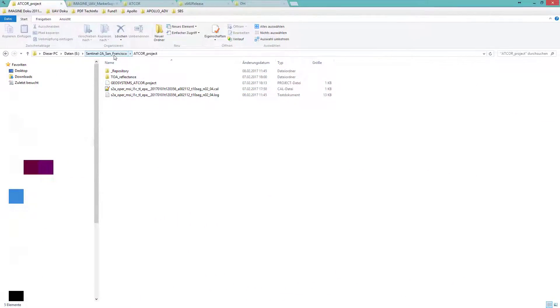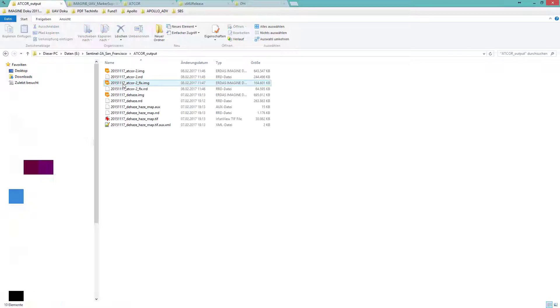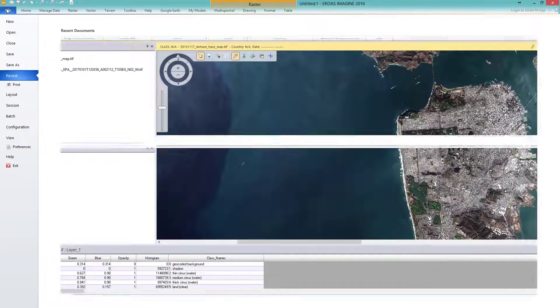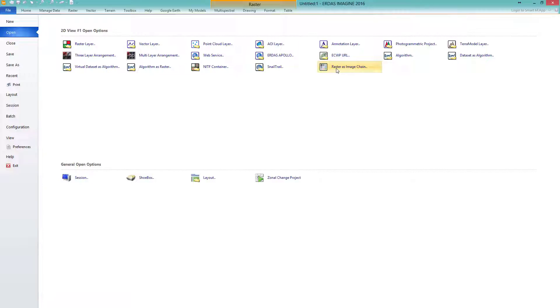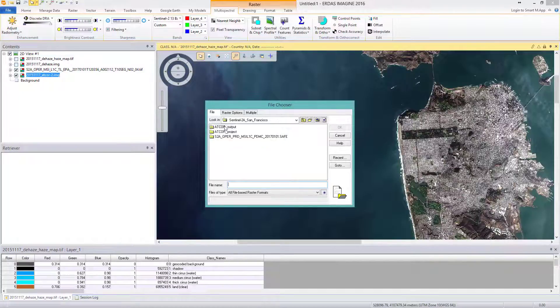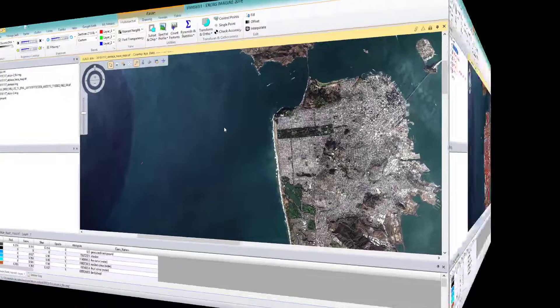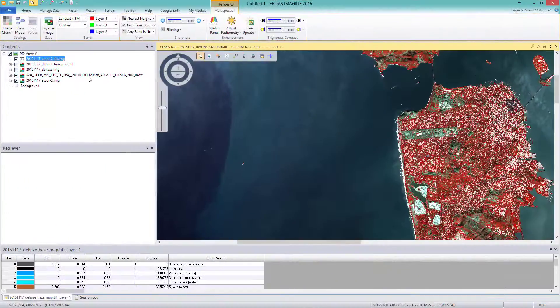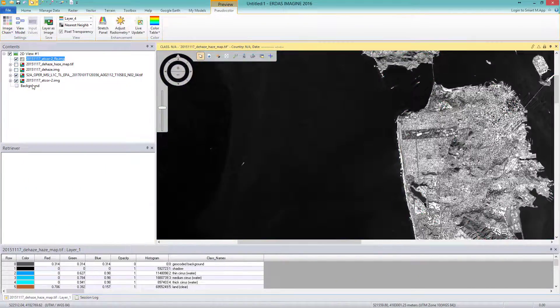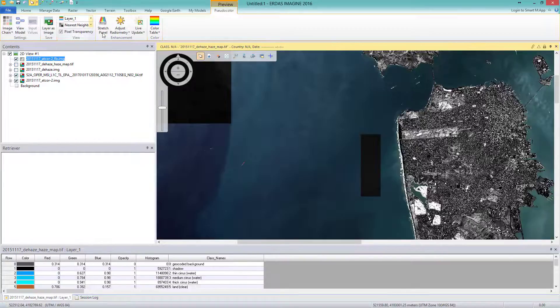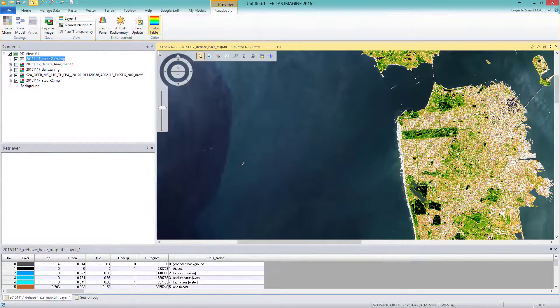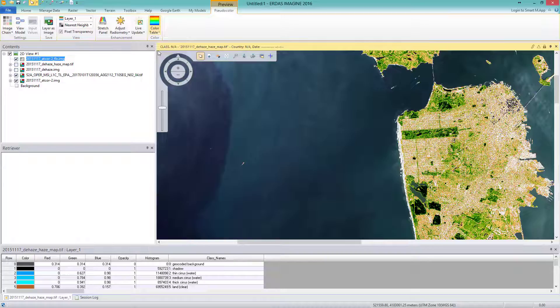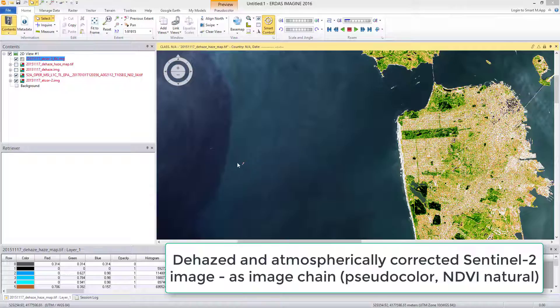Finally, what I do not want to keep from you is the value added products file. Let's have a look at it. I go to file, open and select raster as image chain. I select from the output the ATCOR2 underscore FLX image file. Move to image chain and select pseudo color. I select the first layer and the NDVI natural in the color table. The first layer is my soil adjusted vegetation index SAVI.